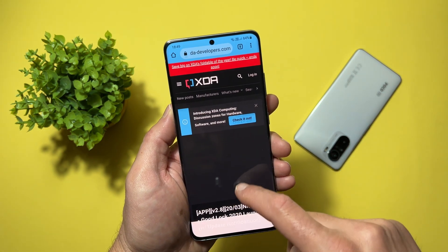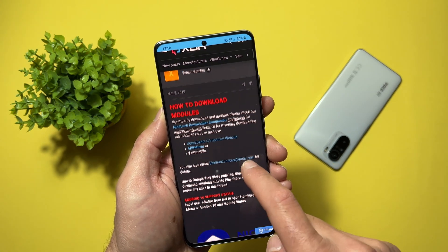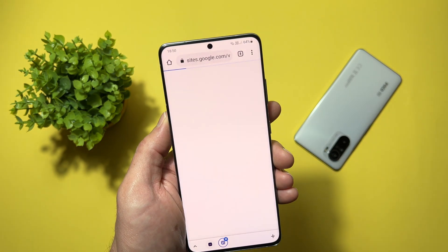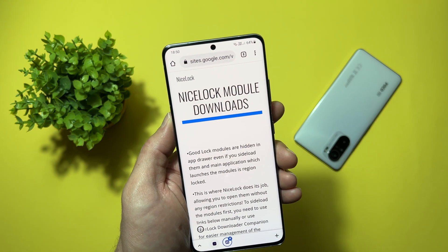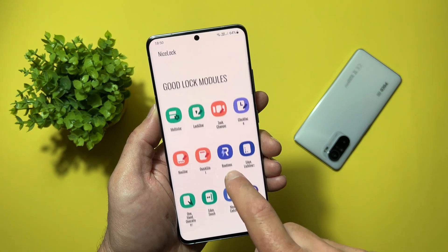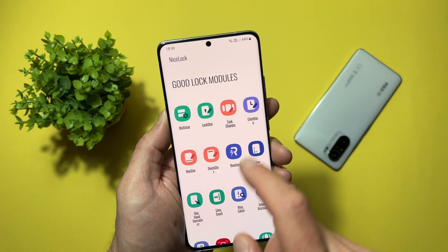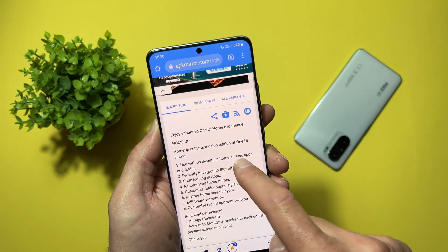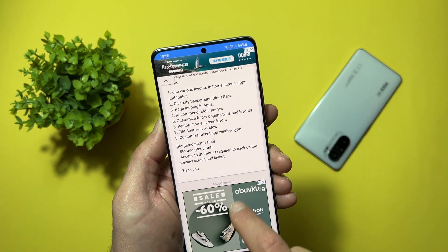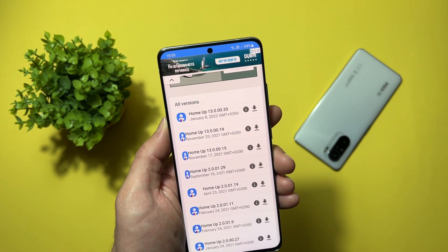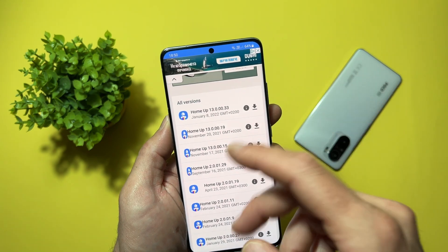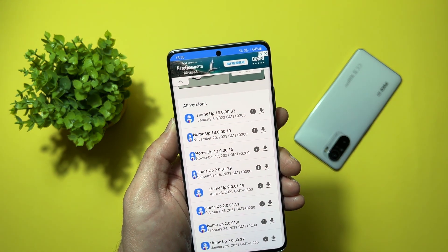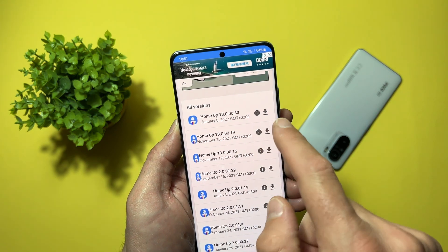We need to open the supported thread, which is an XDA Developers thread. Scroll down and at the beginning you will find 'Download our companion website' — just tap on it and it will redirect you to Nice Lock module downloads. From here, select your module. This is ours — Home Up. Just tap on it, scroll down, it will open the APK Mirror website. Scroll down and select the latest version from January 8th. This is very important — if you select an older version, vertical scrolling will not work. So January 8th, Home Up version 13.0.00.33 — this is the version. Just tap Download.